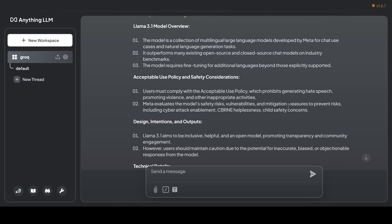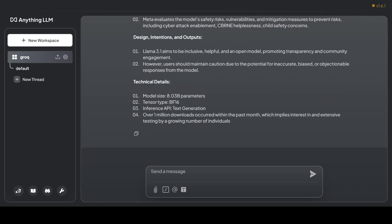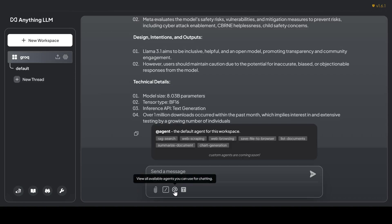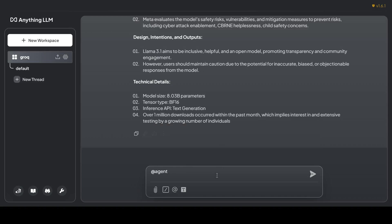Next up, web search. Let's see if the agent can unearth some info on OpenAI's secret Strawberry project that has the AI community buzzing, making everyone go nuts. I'll select the web search tool and ask, 'Search the web for news on the Strawberry project by OpenAI.'